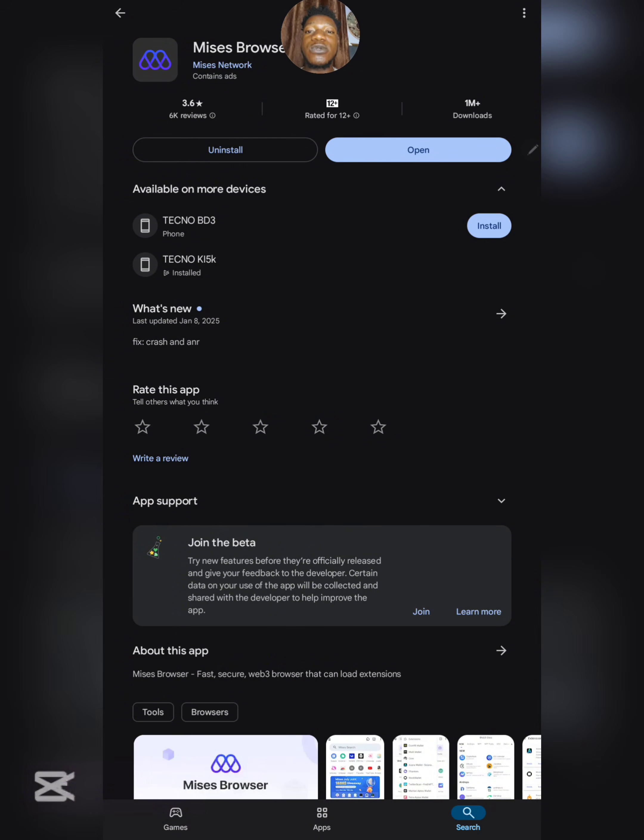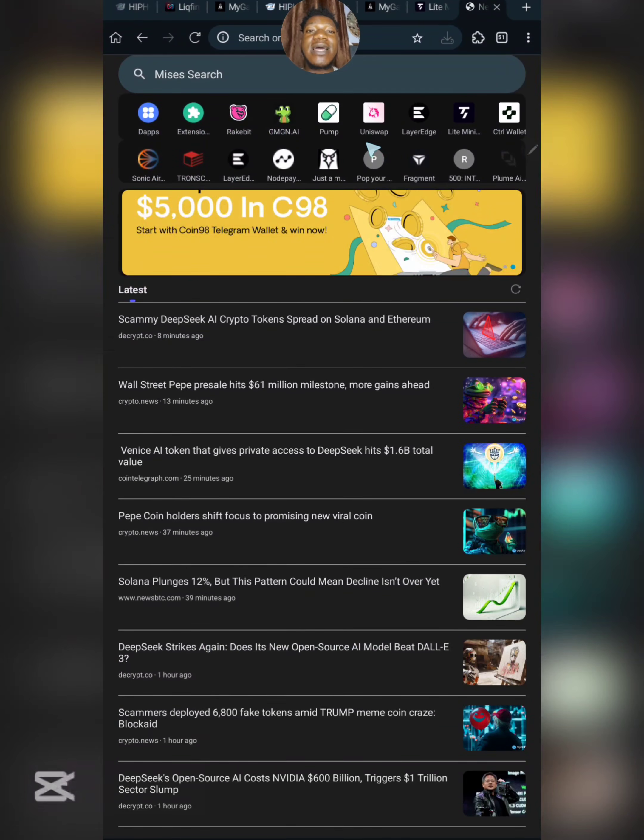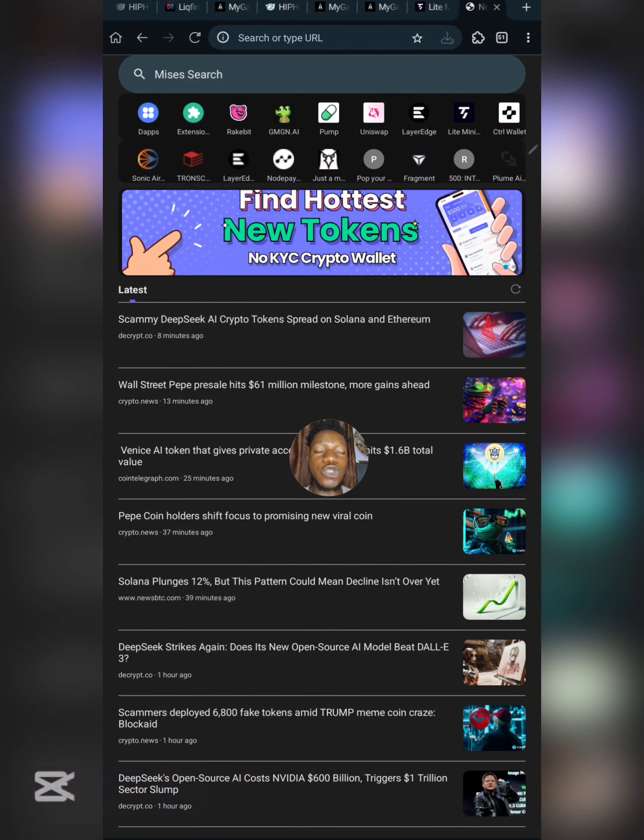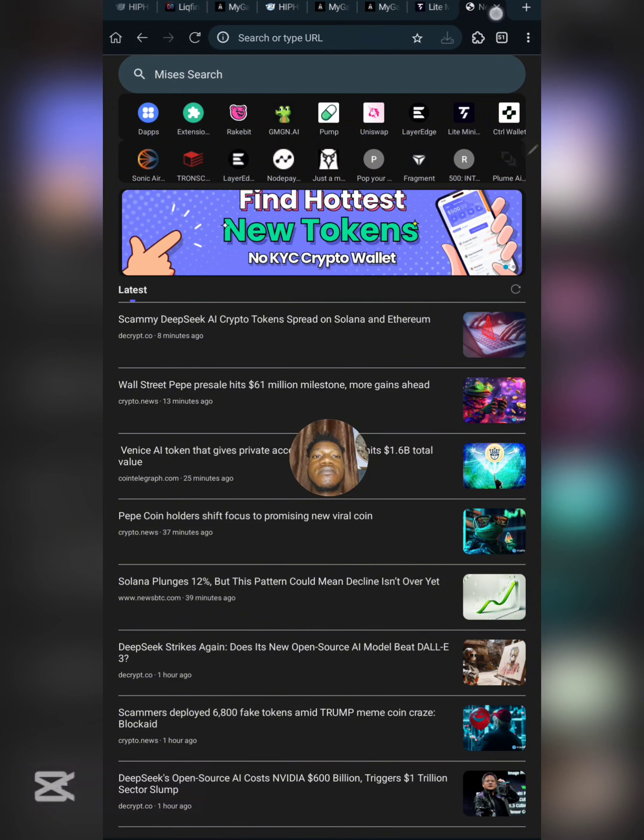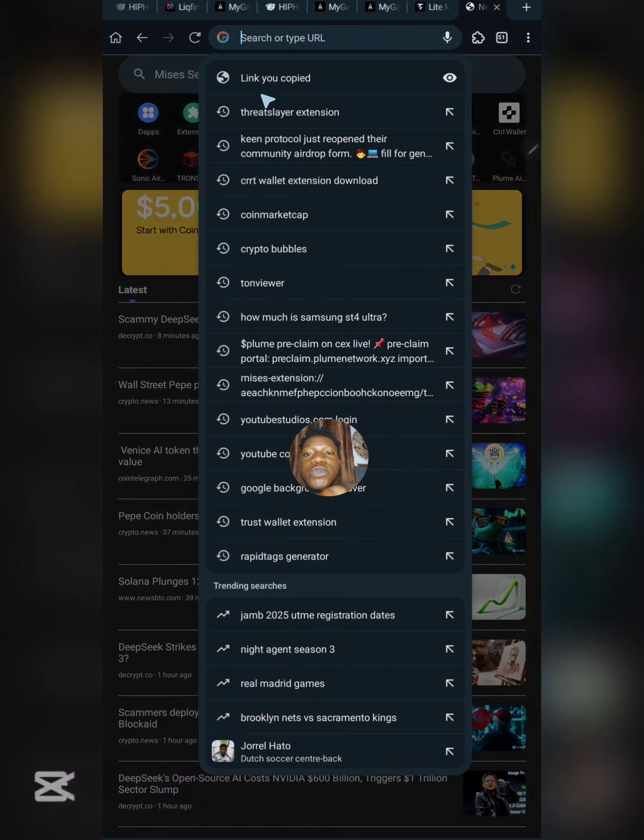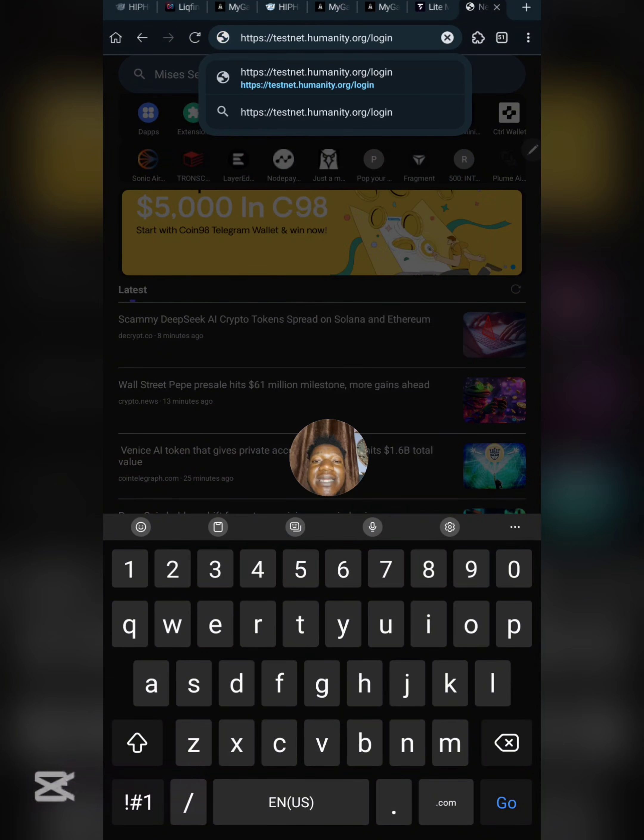Once you've downloaded Mrs Browser, click on open. A link is going to be in the video description box. Copy the link to this airdrop from the video description, then paste the link in Mrs Browser search and search for it.